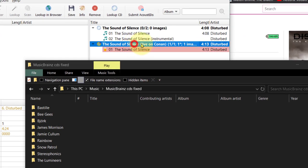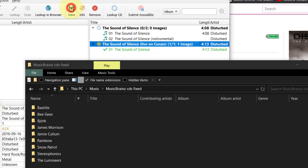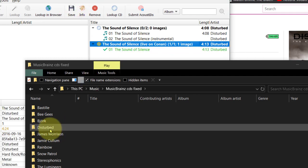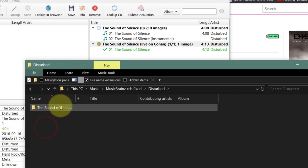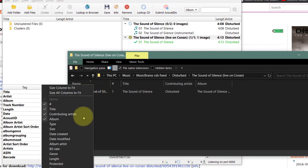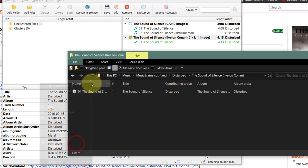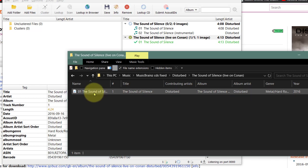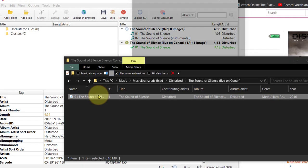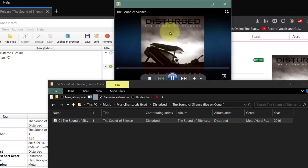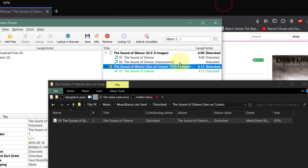We've got the folder open, so let's highlight the album and everything and click Save. And now you can see Disturbed has a folder - The Sound of Silence - and there is all our tagging information. The genre, the year - perfect. And if we just give it a double-click. That's from the Conan show - I've got a great tagging system for that. How wonderful is that?